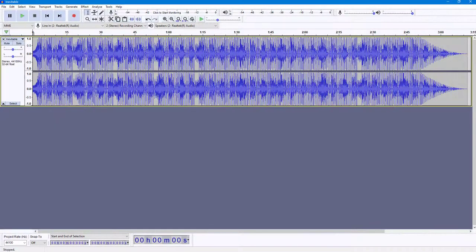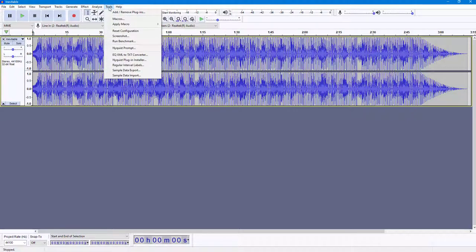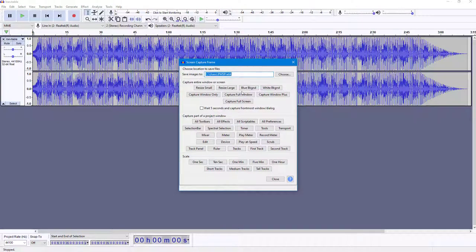We can easily generate screenshots from the application inside of Audacity. To do that, first go to the Tools menu and you can see that Screenshot is an option. Once you click on this, you can choose the location where you want to save the screenshot.